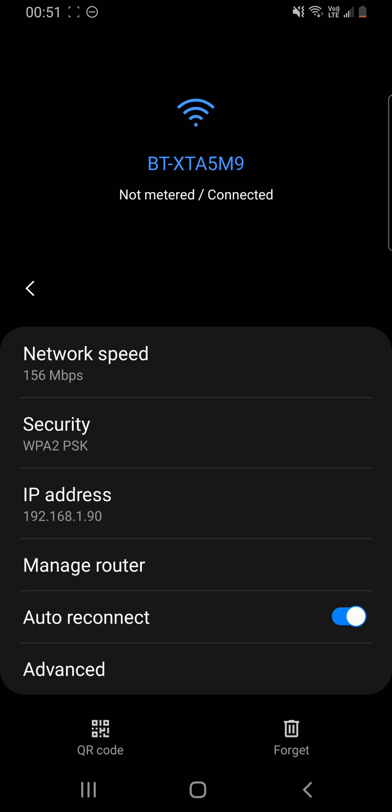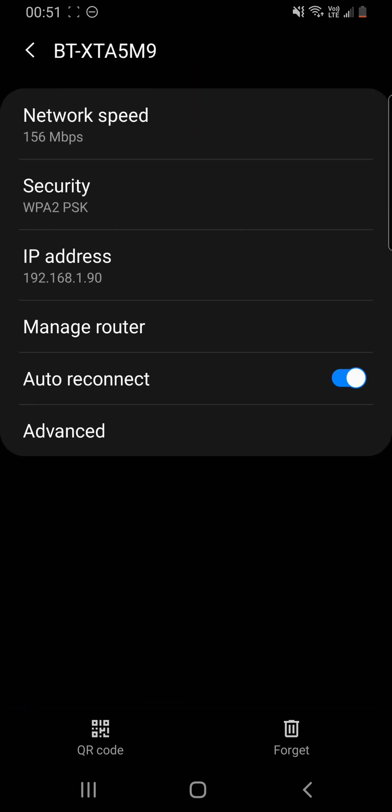Now, this managed router would take me through to a router login page, which I'm not going to hit. And the standard comes with the auto reconnect, which is expected.